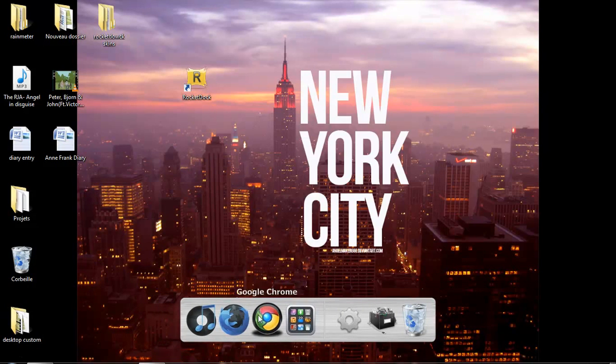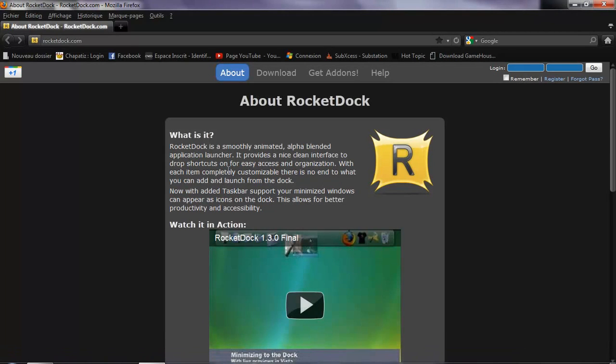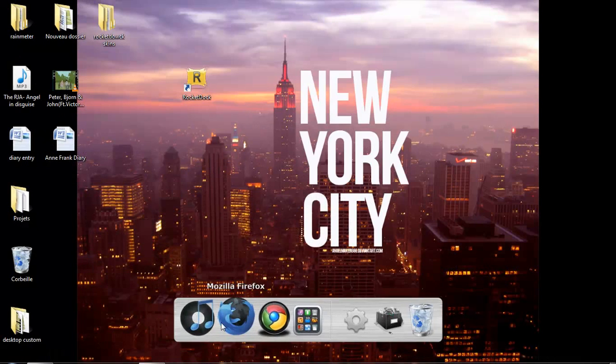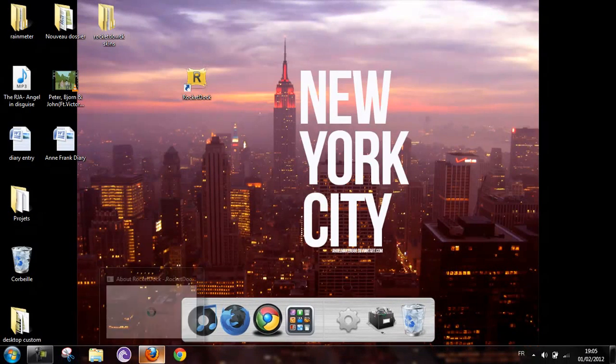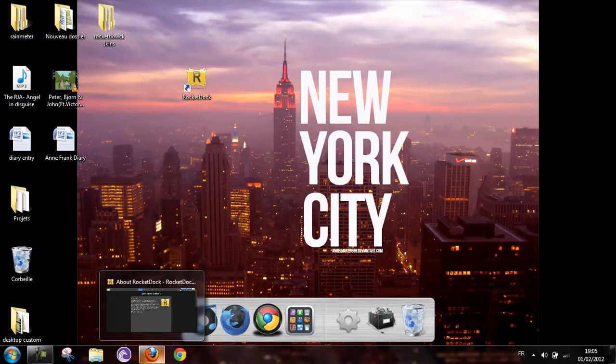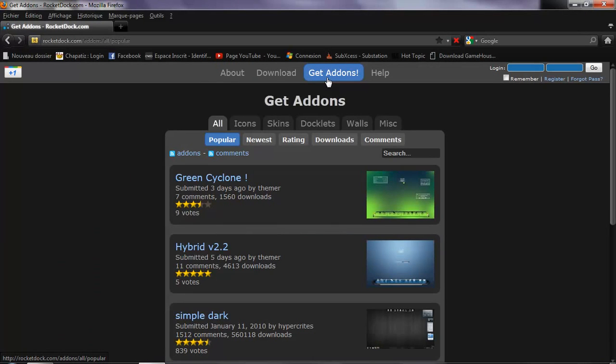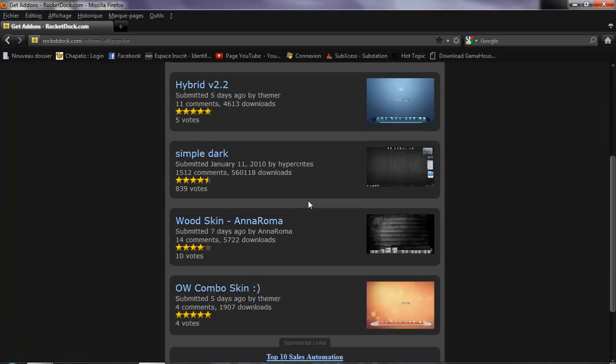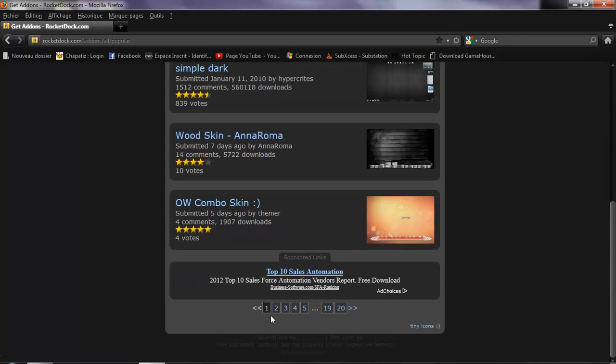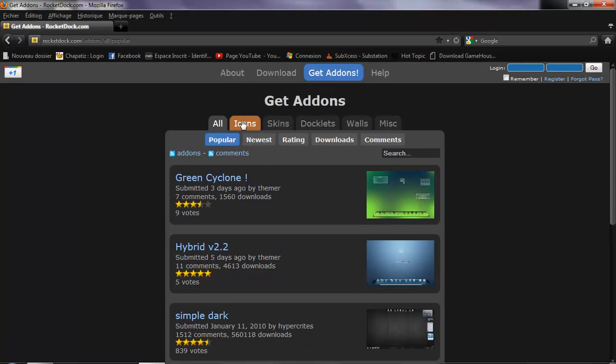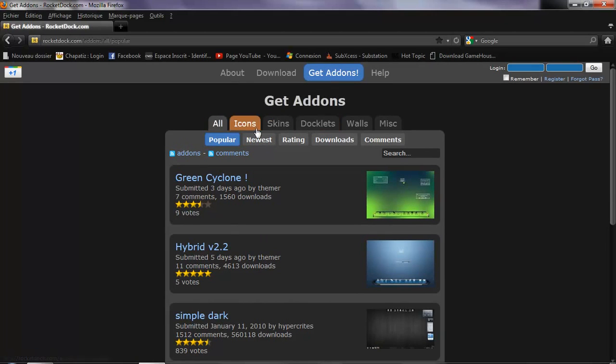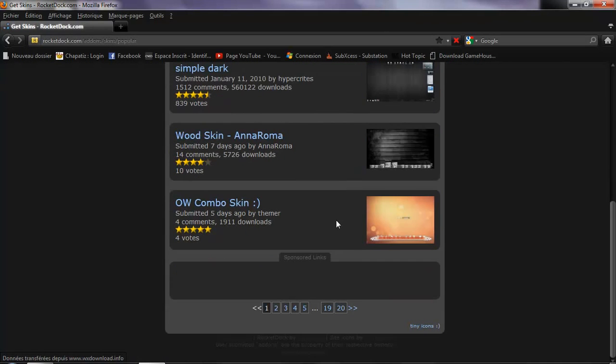Is that loaded? Now to change the skin, the theme, go to Get Add-Ons. And for example, if you want, you can check pages. You have icons, skins, doclets. And we just want to go in Skins today. So in Skins, you can go to a random page.